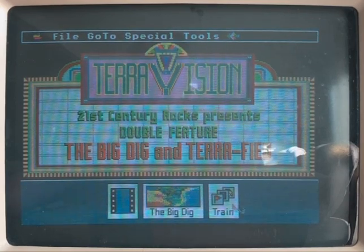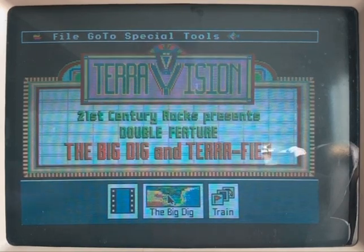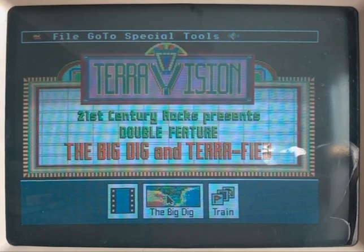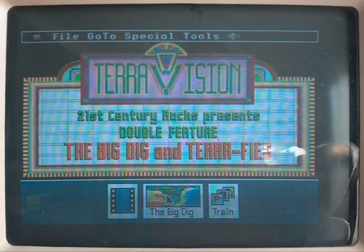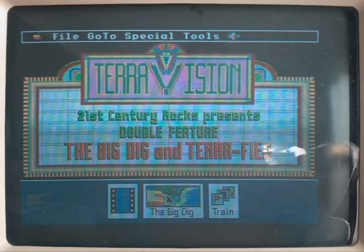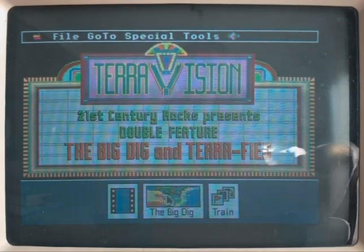Welcome to TerraVision. Select the training room to learn how to use the program, or select the site screen icon to enter the program.